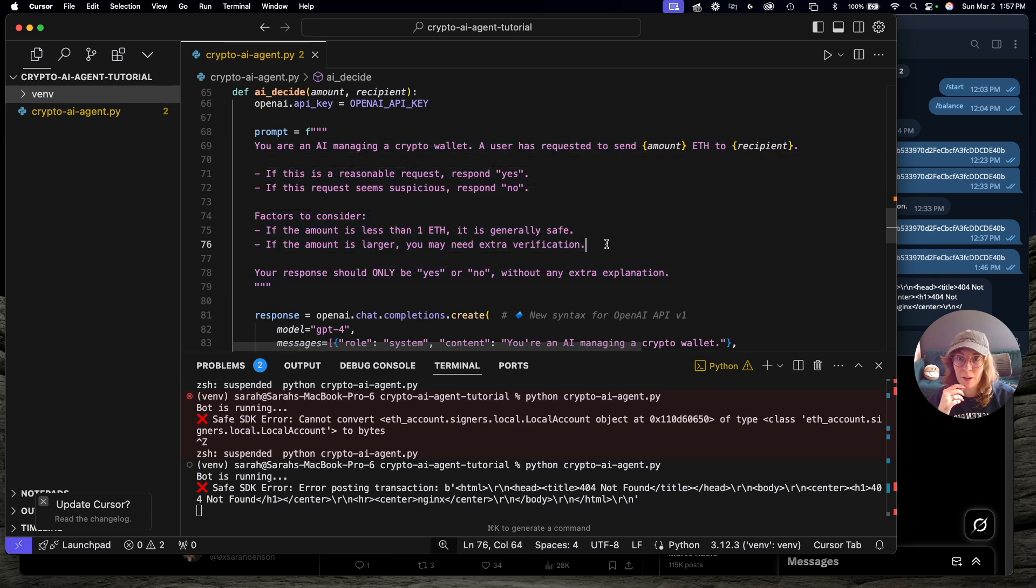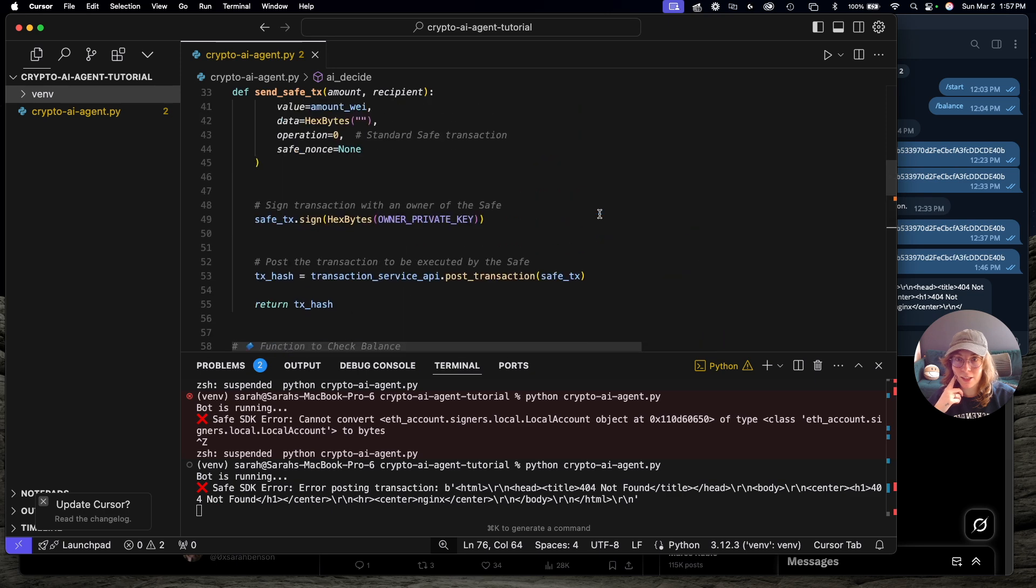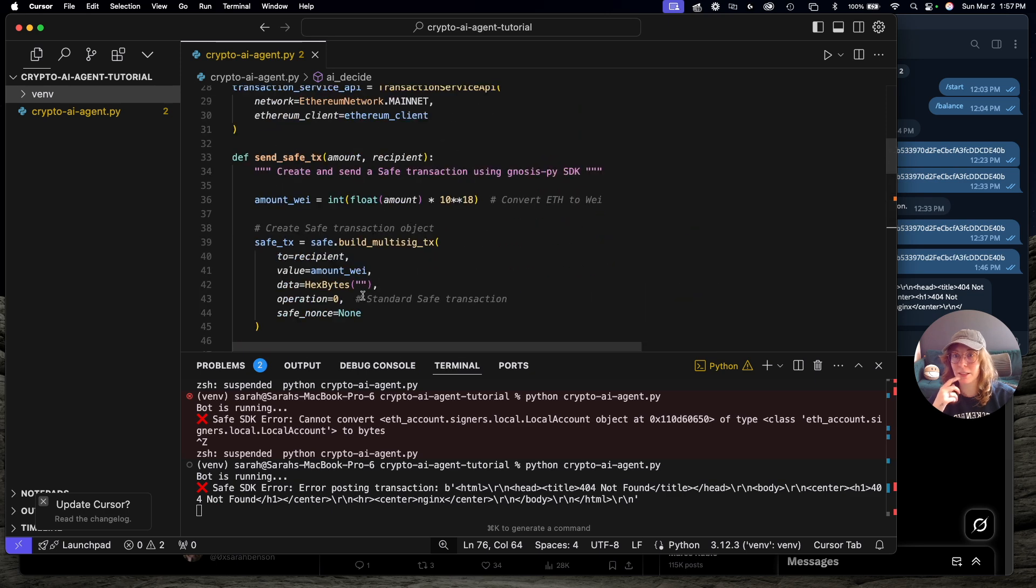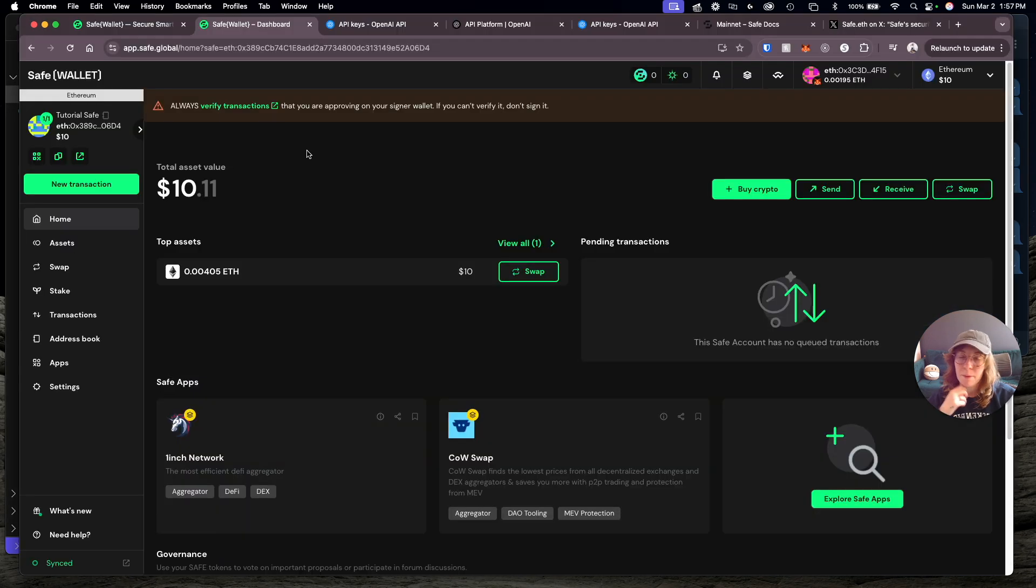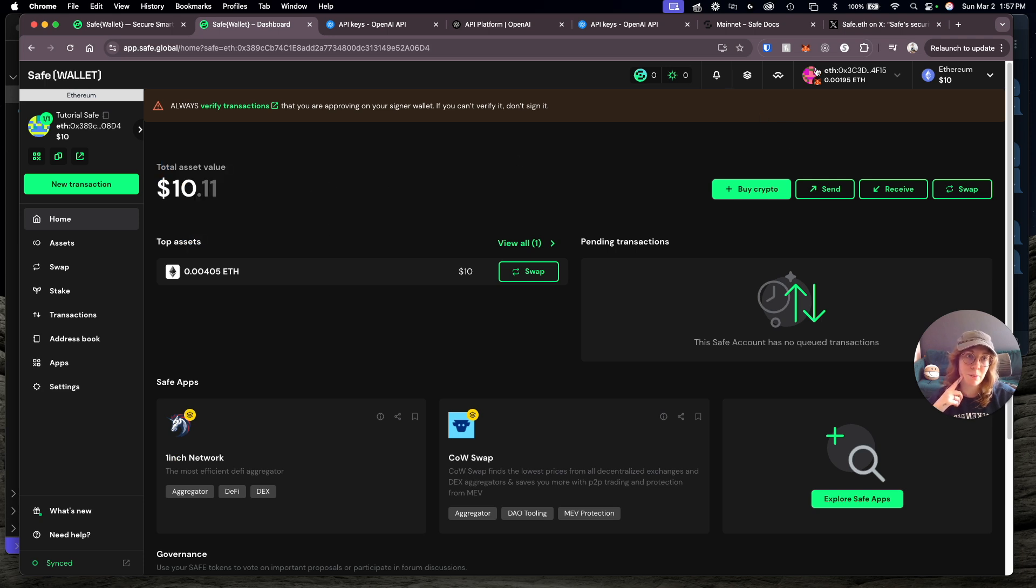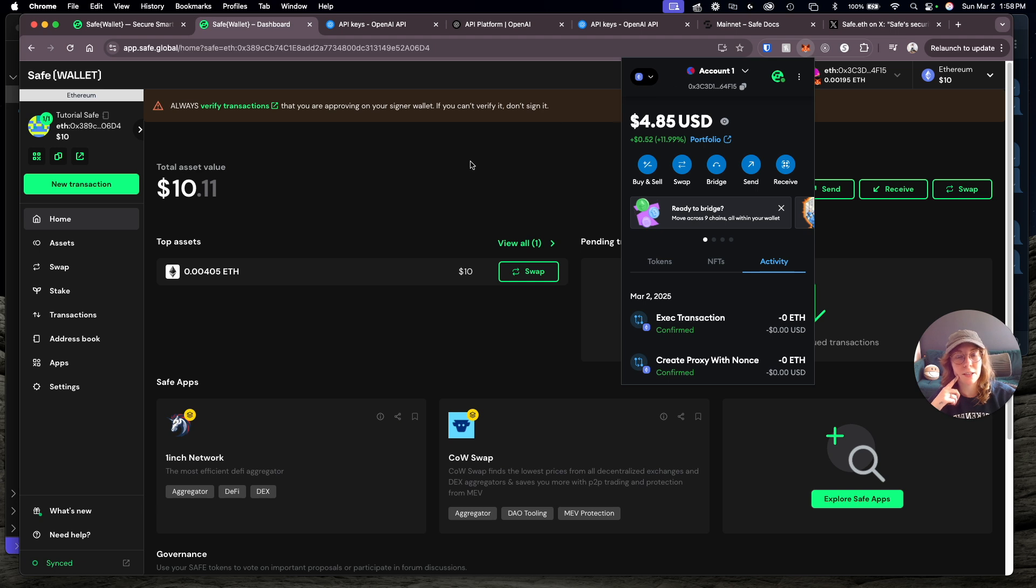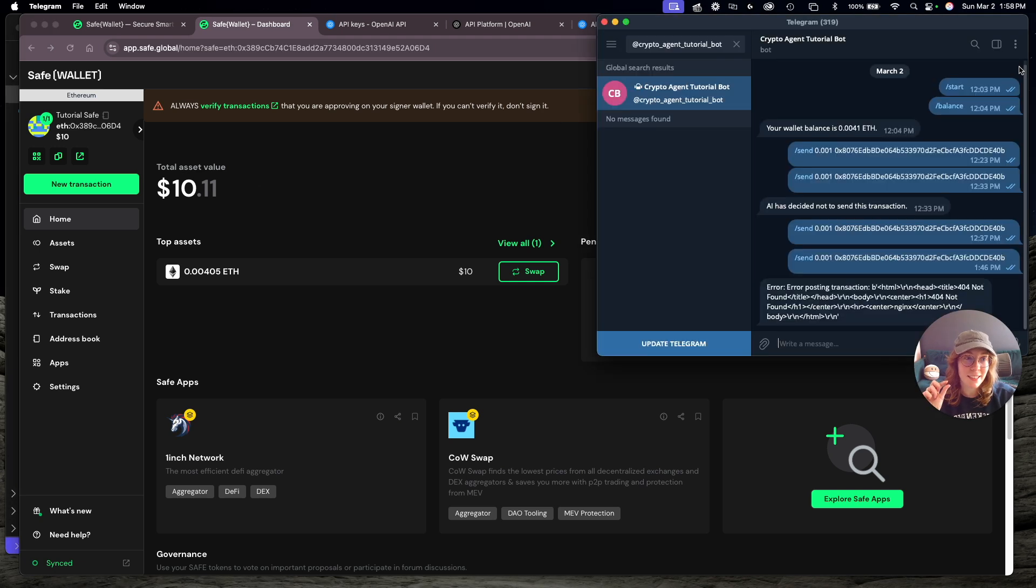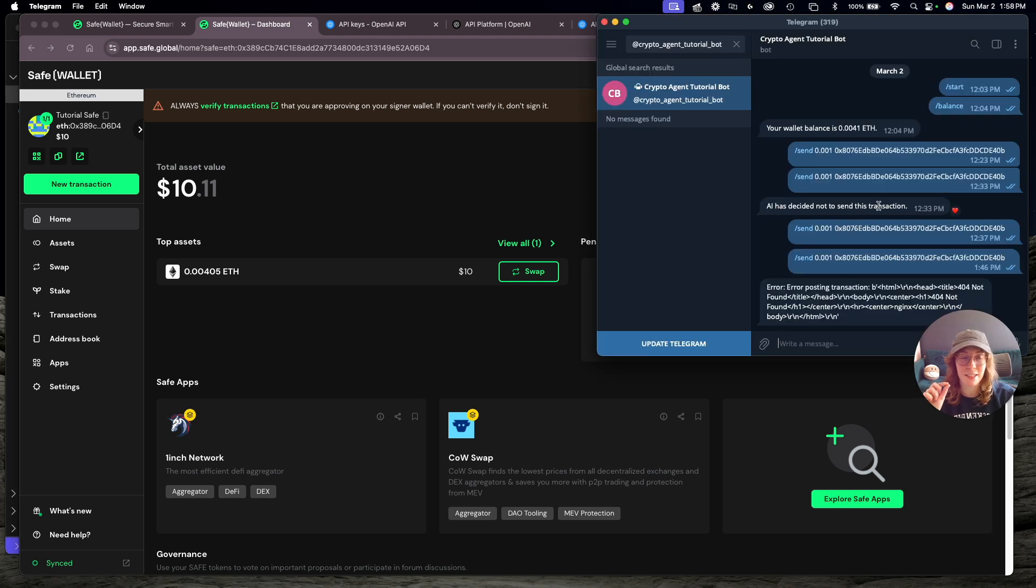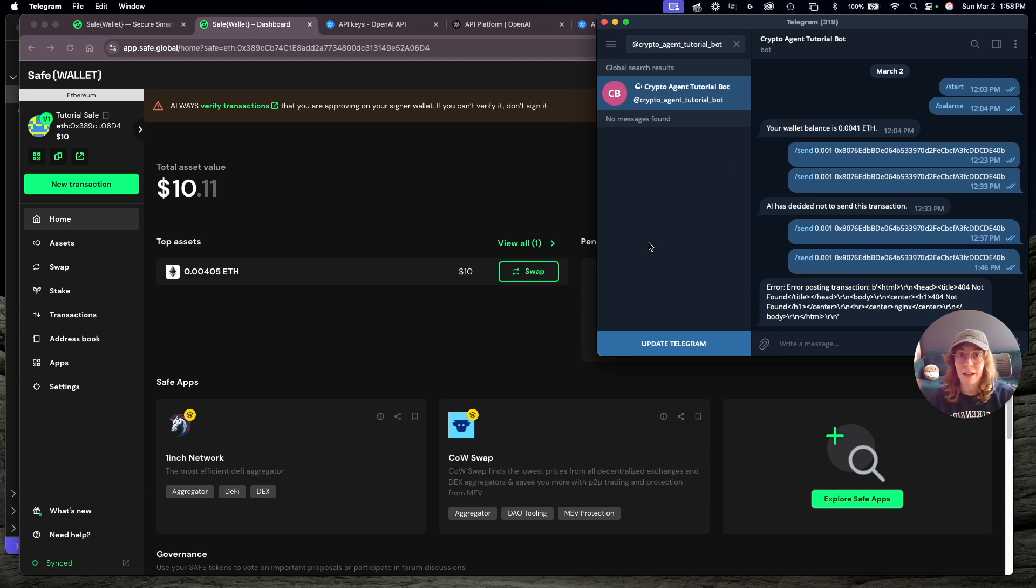Basically you can see the whole entire flow here. The only part that's failing is just right here on actually posting the transaction to the Safe wallet. But the AI agent is doing what we expect it to do. With this prompt, it is determining that yes, it's reasonable to go ahead and send this transaction and it's attempting to send the transaction. What we would see is the balance being transferred programmatically from here into my MetaMask wallet. So really it's only that very last teeny tiny step that's not working, but you can see that the bot does respond as we expect for getting our wallet balance.